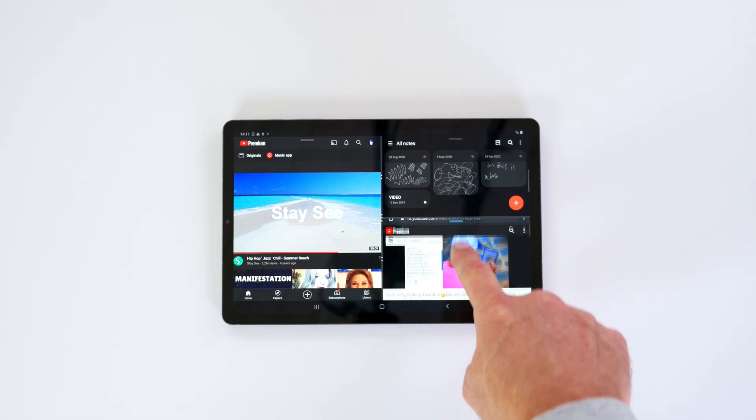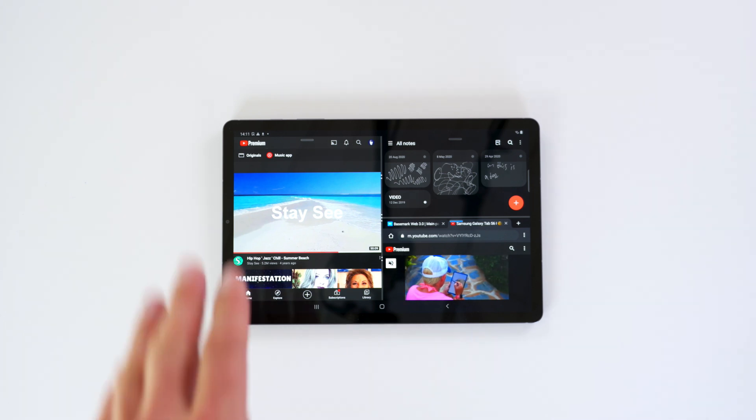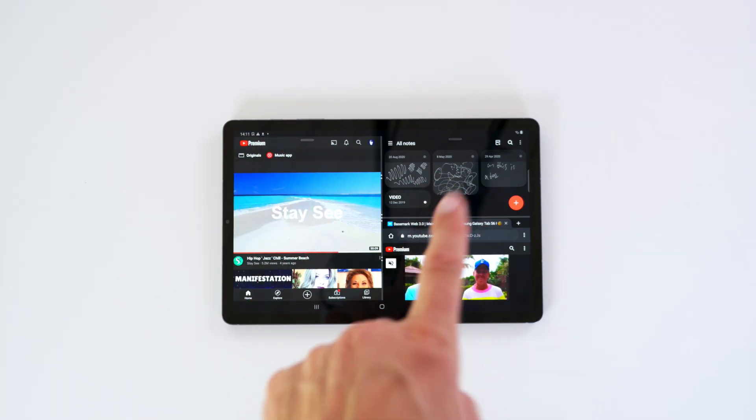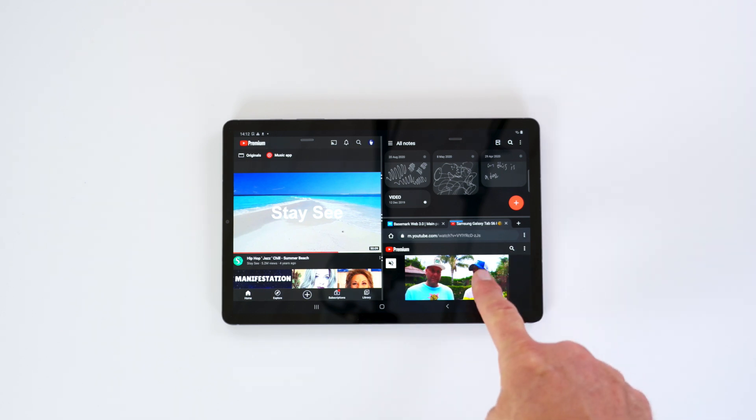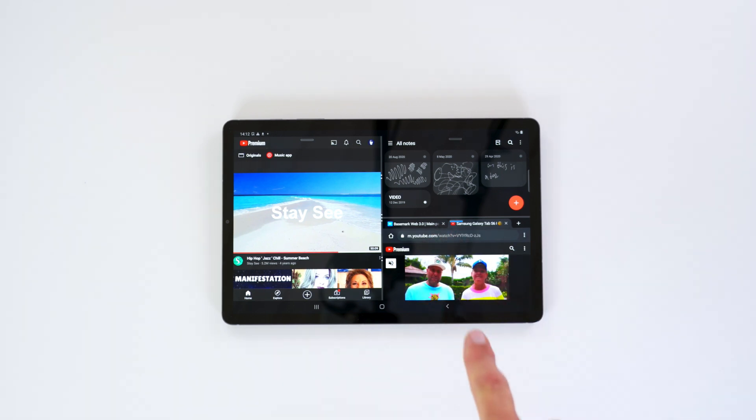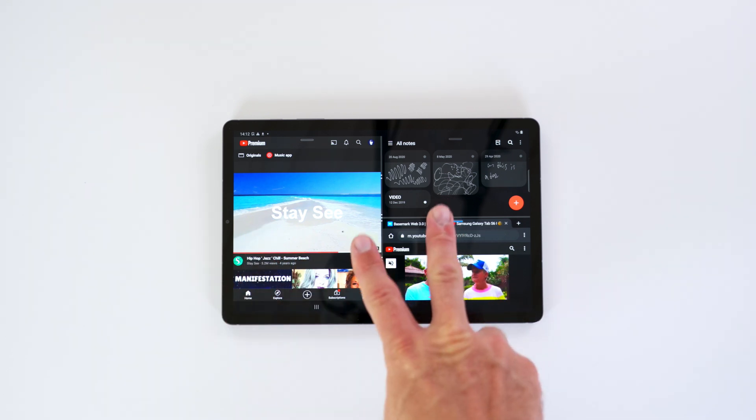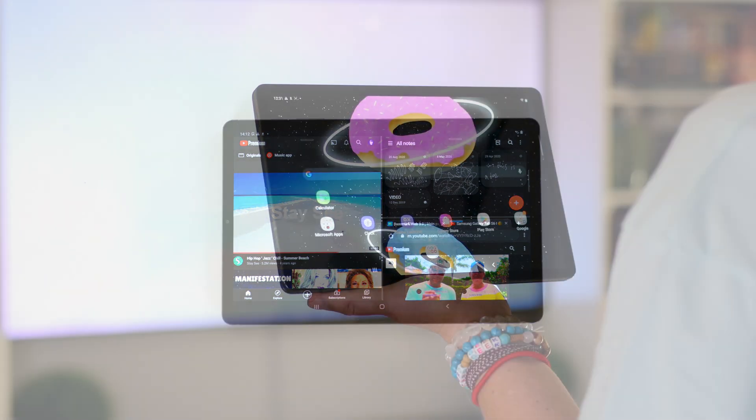The same you can do with Office applications. You can have the installed Office application running on the left-hand side, or wherever you want it to, and then you can drag down the 365 web version here, and you can basically have two of the same documents open right here. So, it does work. It is available now for the Tab S6 here.